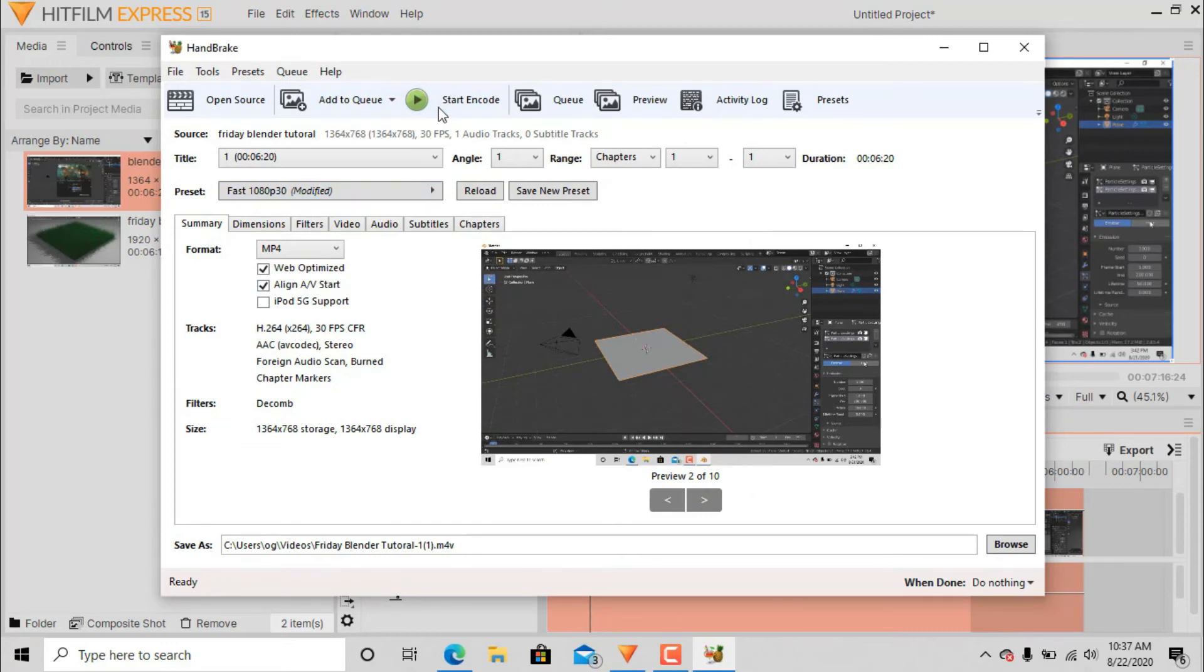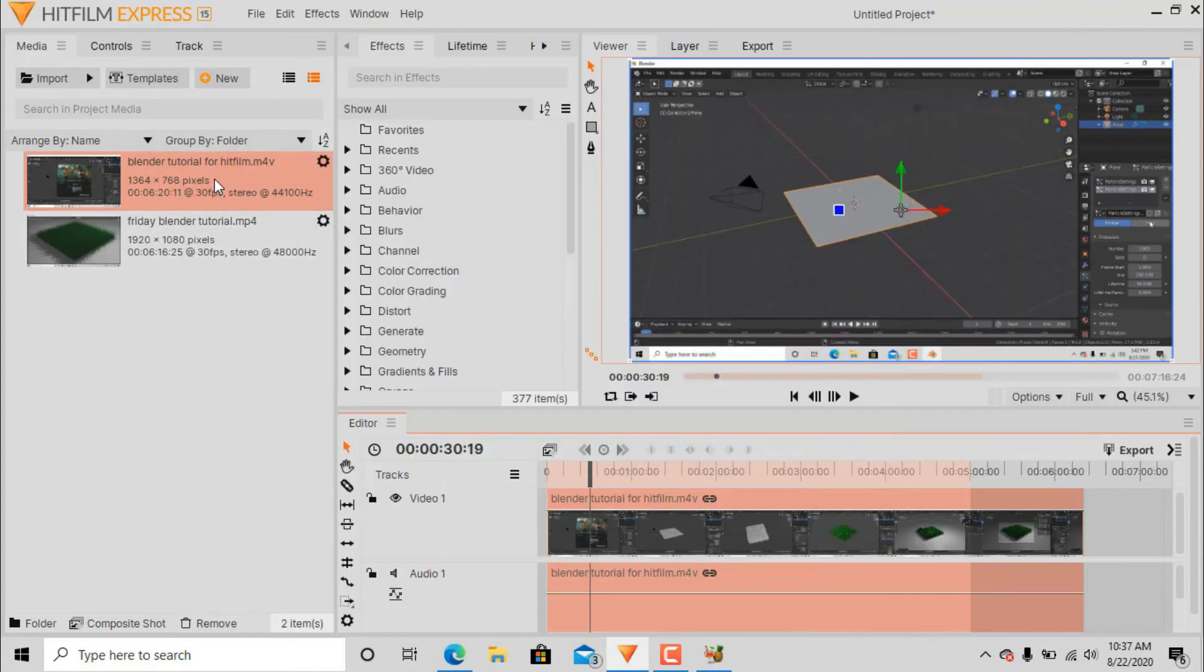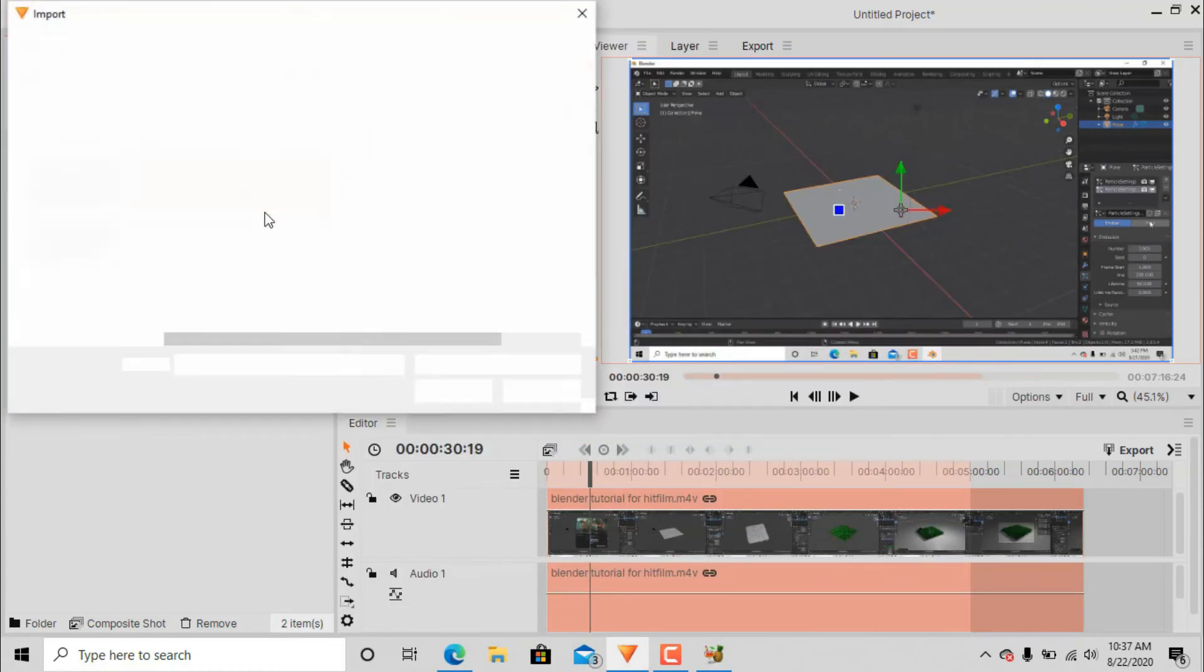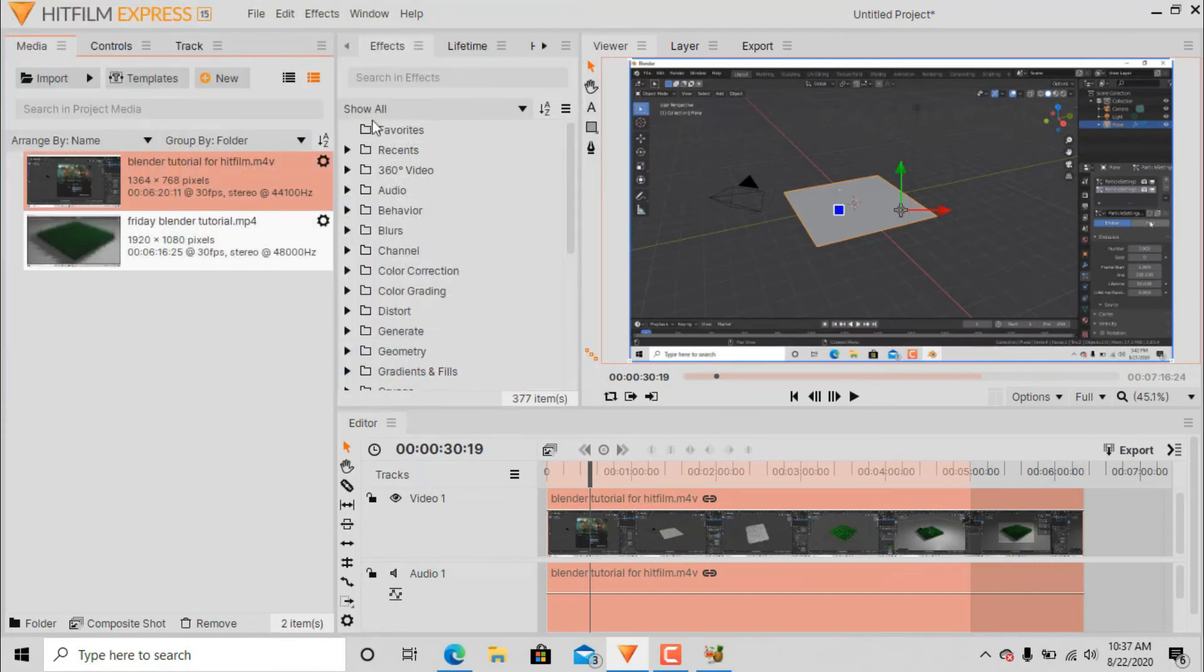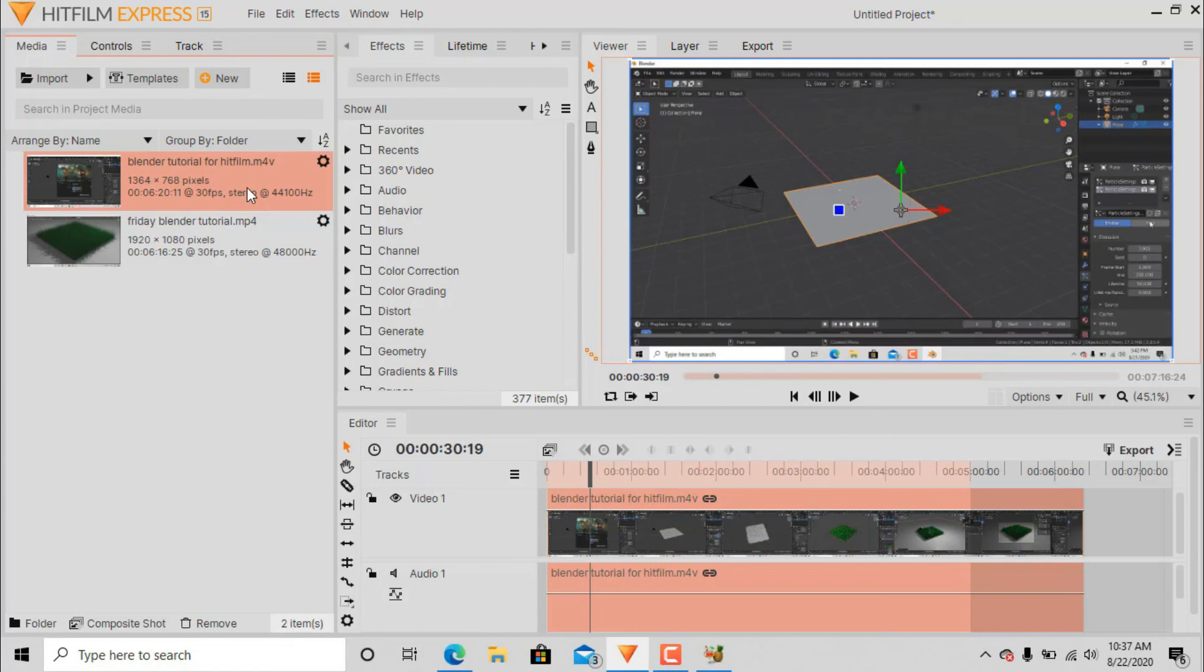So after you're done, let's go to Summary and you can choose the file that you want to save it to. I'm just gonna save it to Videos, doesn't matter because I'm not really gonna do it. Then after you're done, press that encoding and it will start encoding.